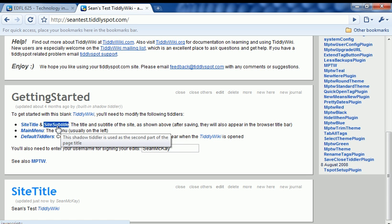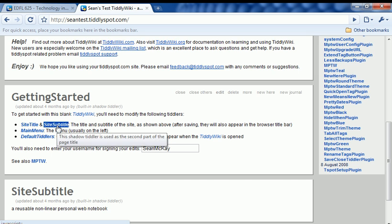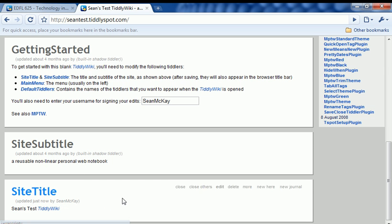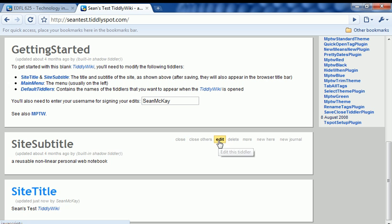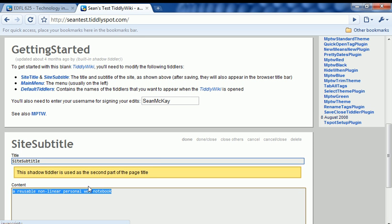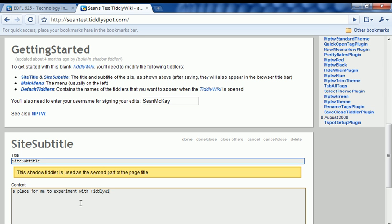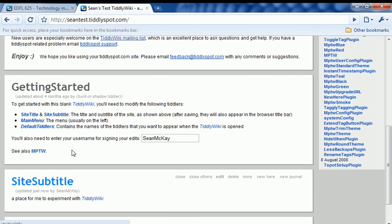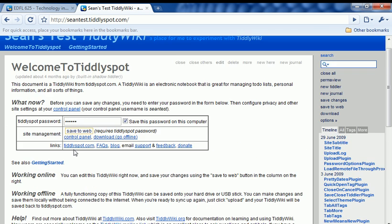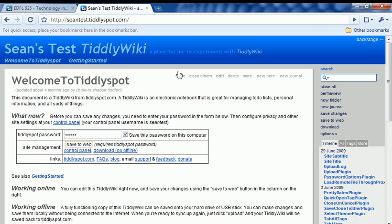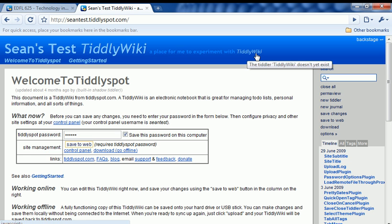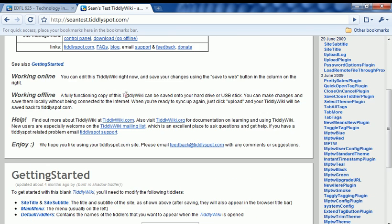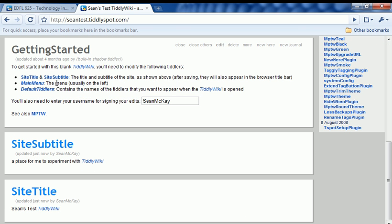Let's go ahead and update my site subtitle. You'll see here it already says it's a reusable non-linear personal web notebook. I'm going to edit that. I'm going to say a place for me to experiment with TiddlyWiki. Then I'm going to click done. Scroll back up and we'll see that my subtitle has changed here. So that's how you change the site title and the subtitle.